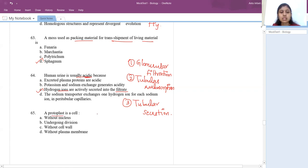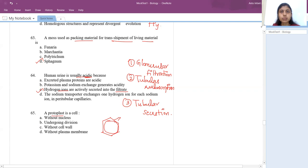What does protoplast mean? A plant cell is composed of a cellulose cell wall with a cell membrane inside. If the cell wall is removed — a plant cell without cell wall — we call it a protoplast.